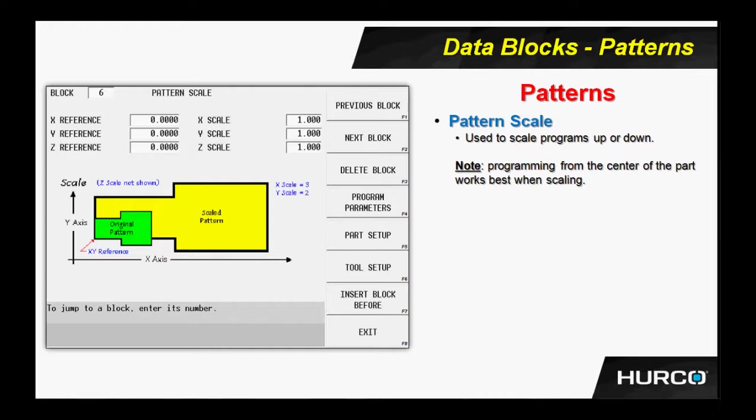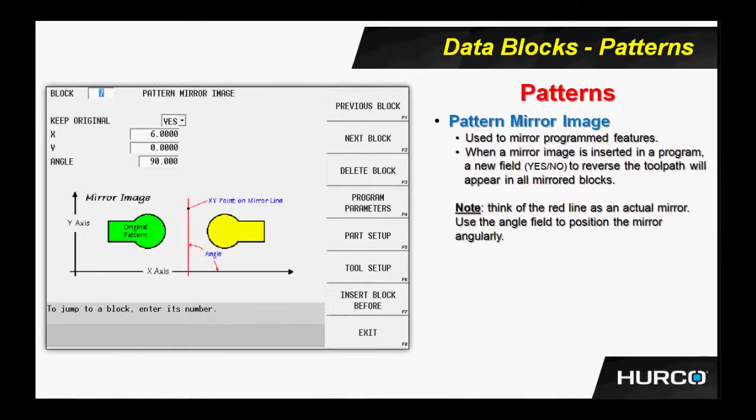Here is a mirror image. The first question - do you want to keep the original? I could program a right hand, then by putting in a mirror image, cut a left hand, for example. And in that instance, I may not want to keep the original program. If I answer yes, it will cut both features.